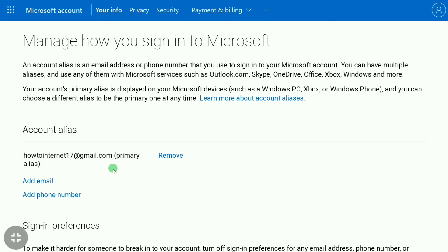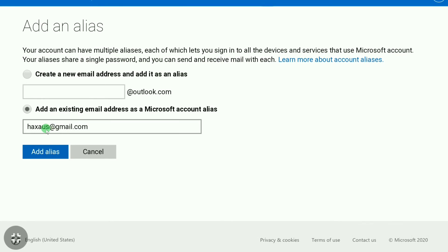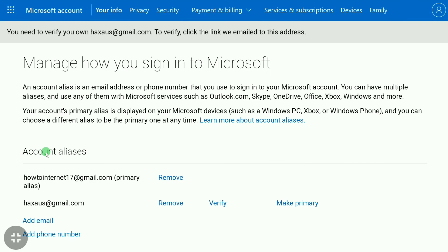To do that, click on 'Add Email' and select 'Add an existing email address as a Microsoft account alias.' In the box, put your new email address, then click on 'Add Alias.'